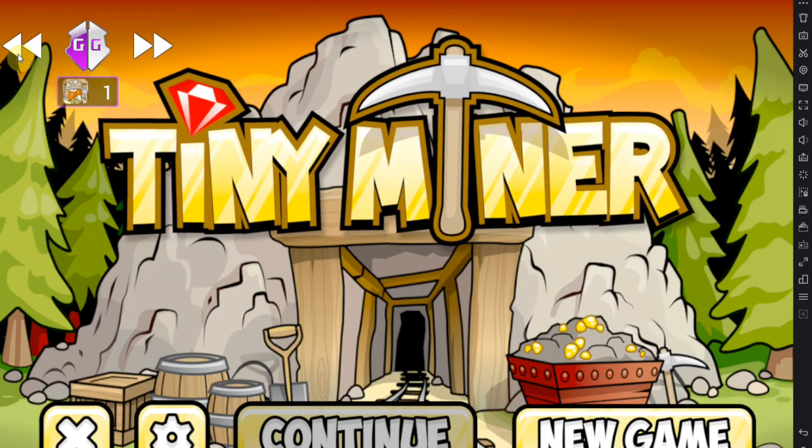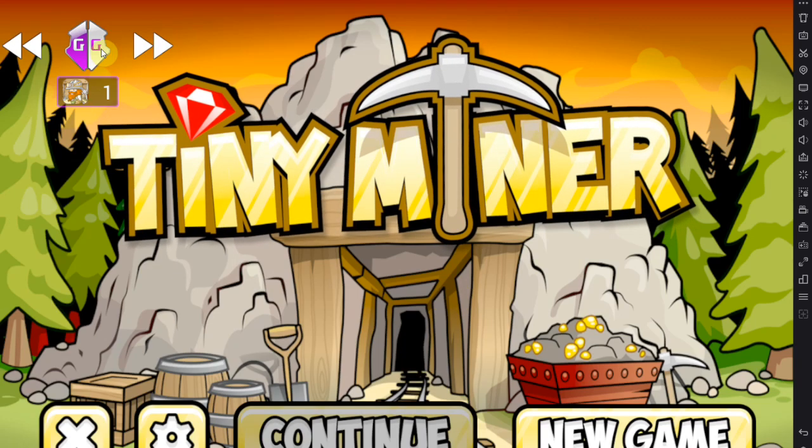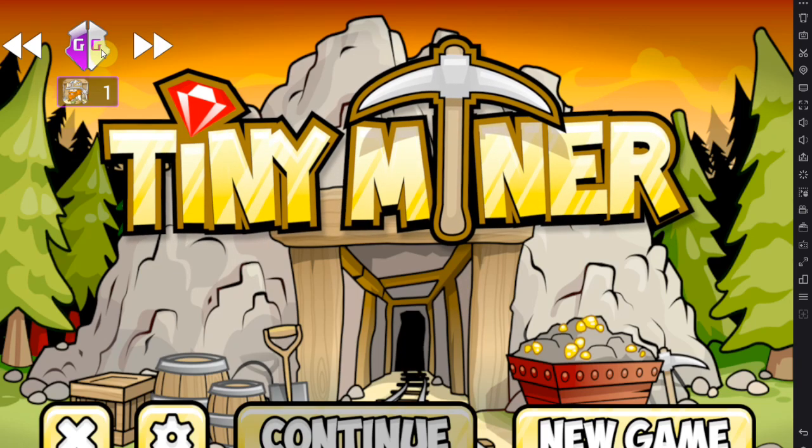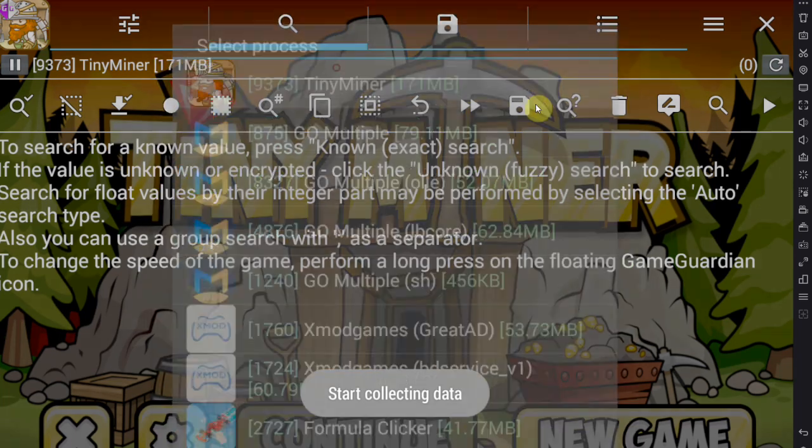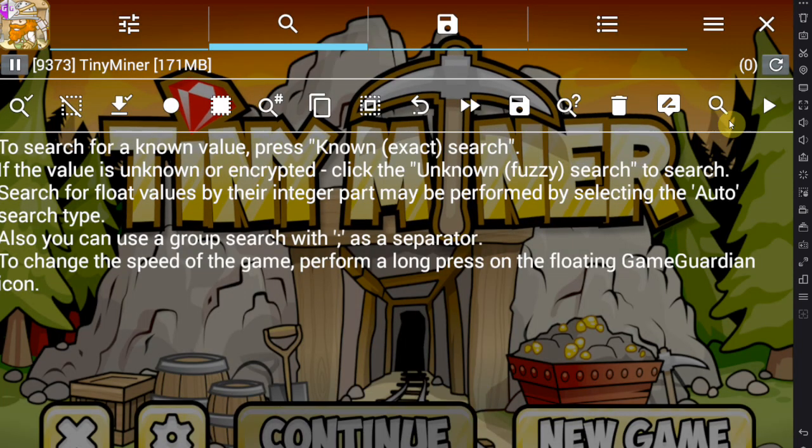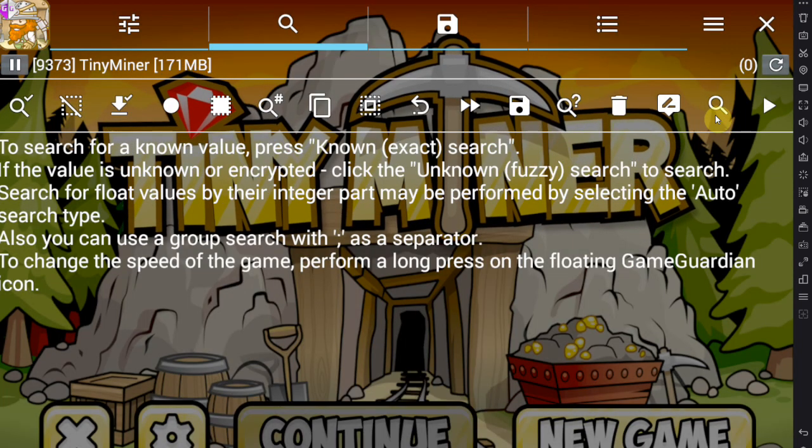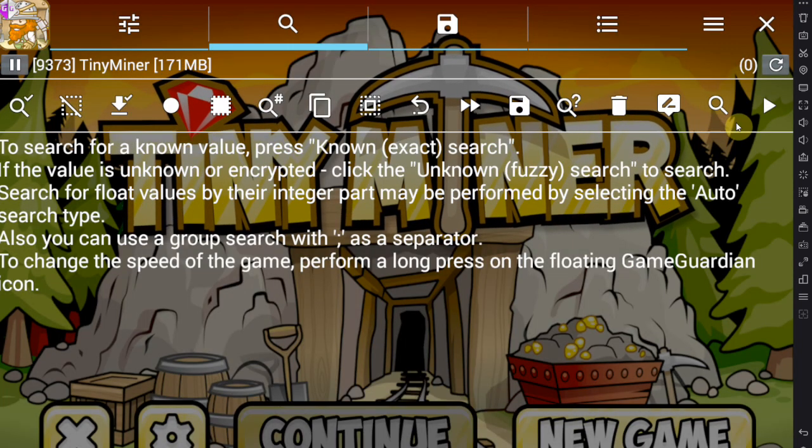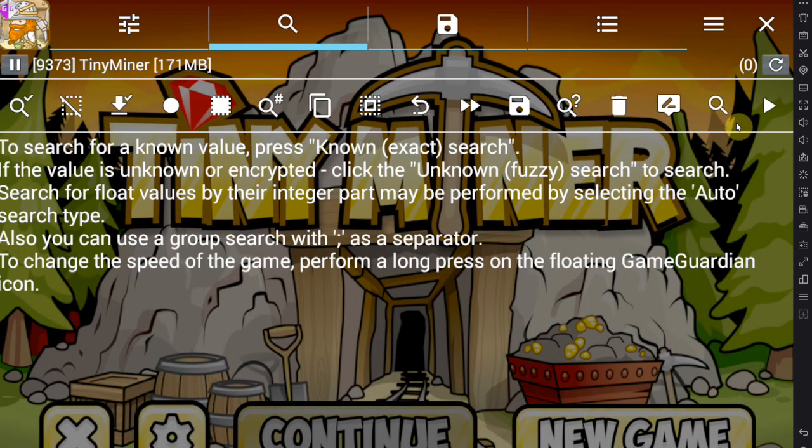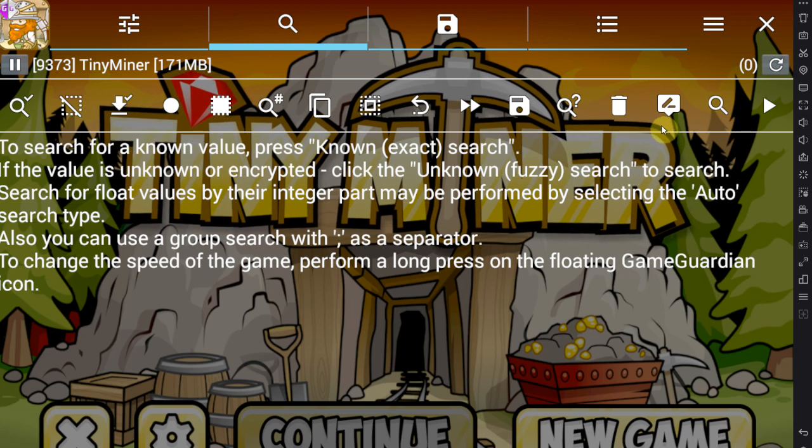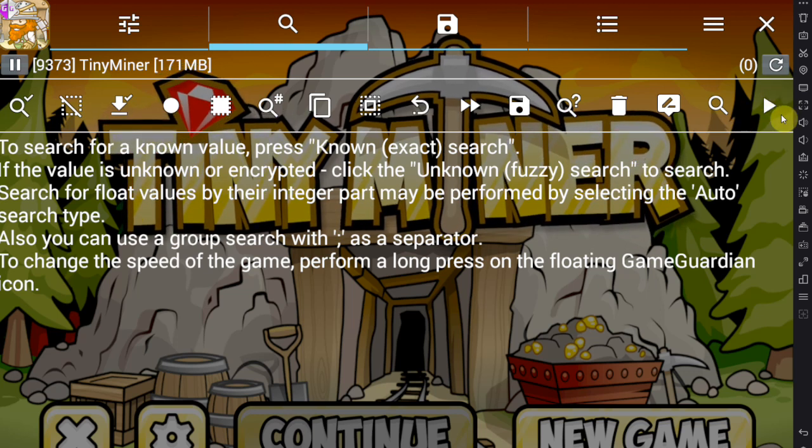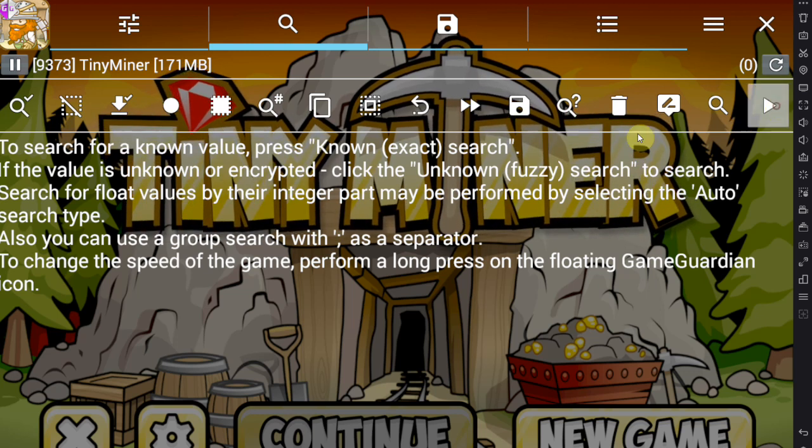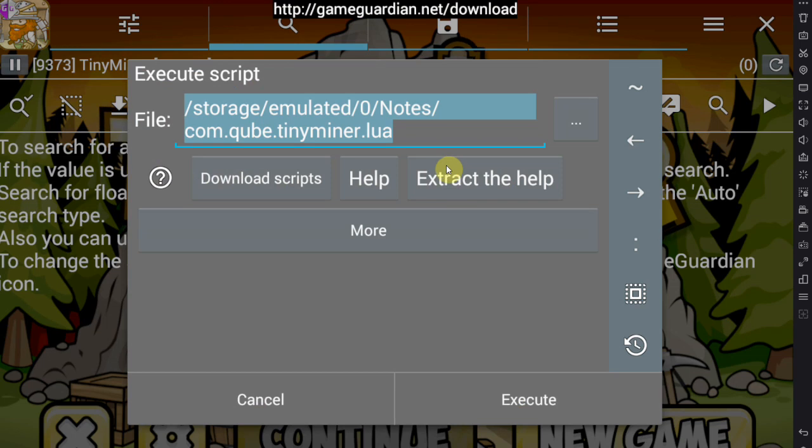So you go into your game and essentially you tap the Game Guardian icon, you choose your game that you want to hack that the script is intended for, and then you go for this button right here, the play button on the very right of the screen.